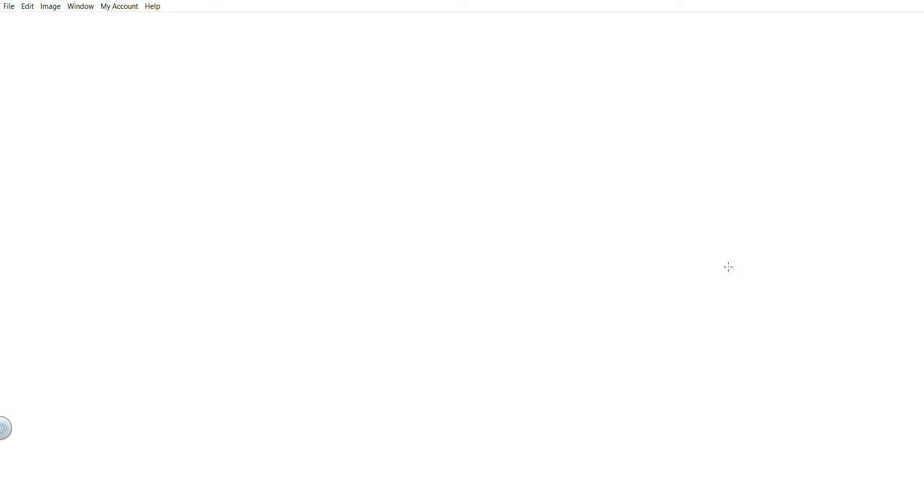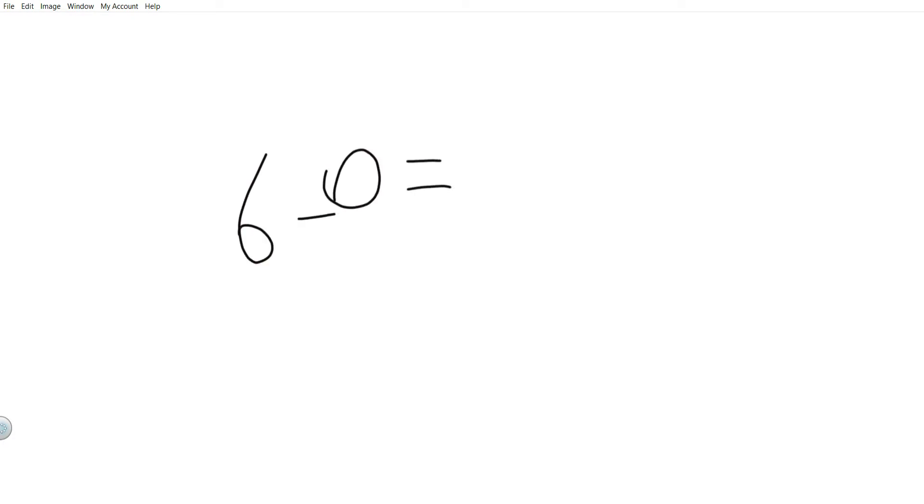Assalamu alaikum everyone, my name is Sahar and today I will be teaching you to subtract. Now let's get started. When you subtract zero from a number, like six minus zero, it equals the number — six.